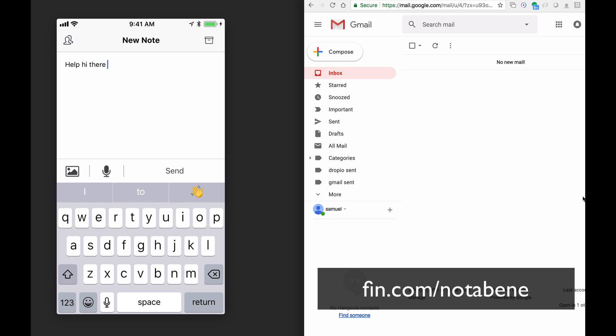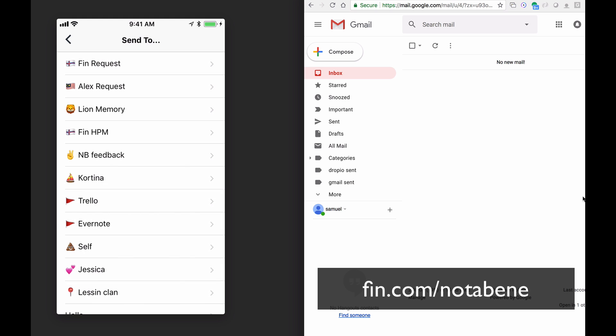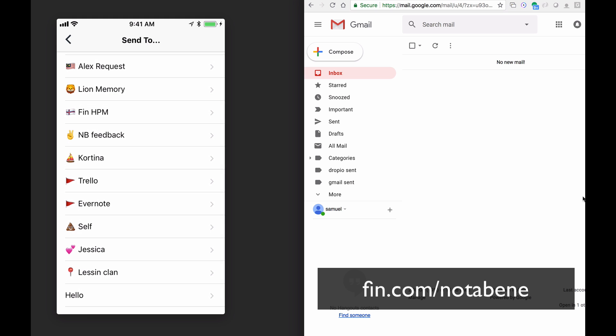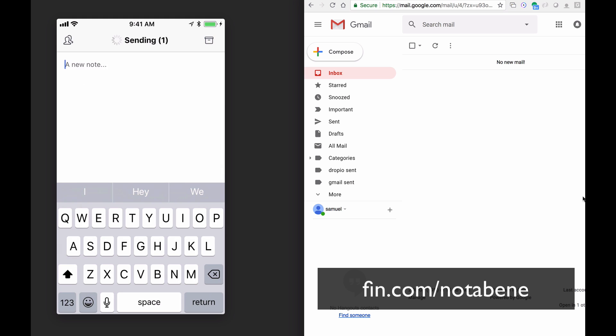So here, I'm just typing a note out, I open my composer, I'm going to send it to self, and boom, you'll see it show up in a second.